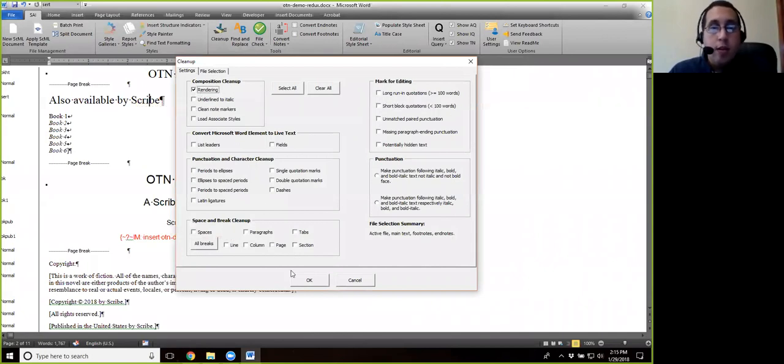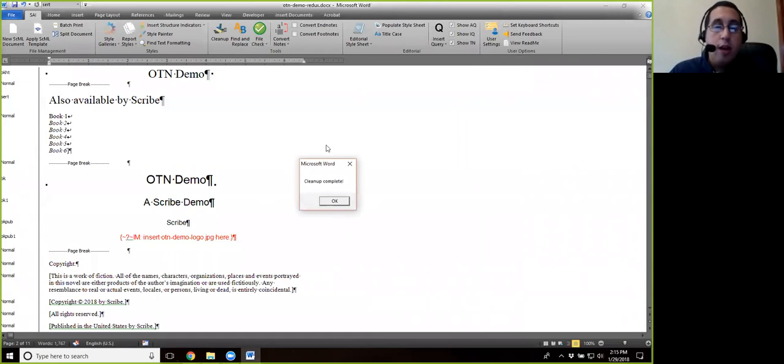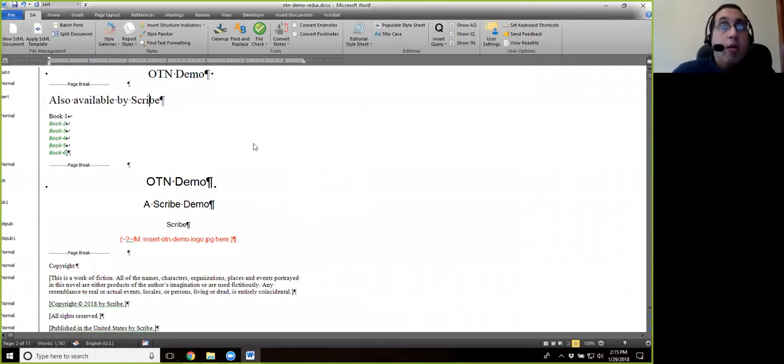And then that's it. And we're going to say OK. You should get cleanup complete, again, depending on the speed of your computer, and then hit OK.